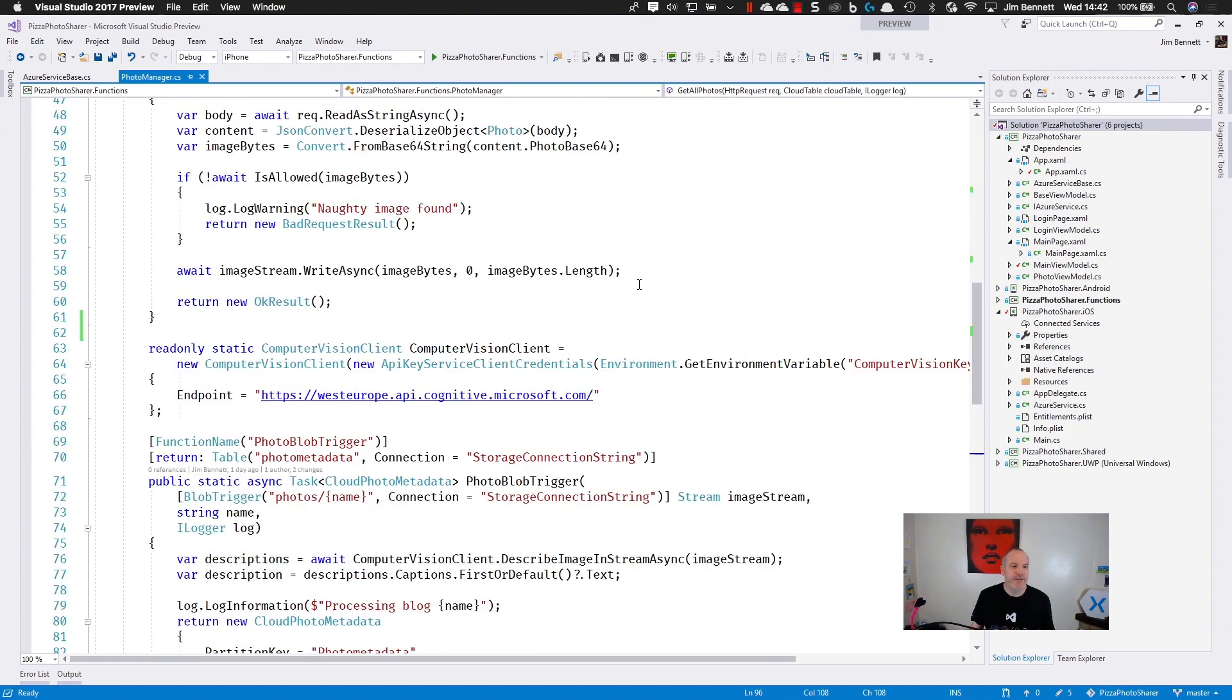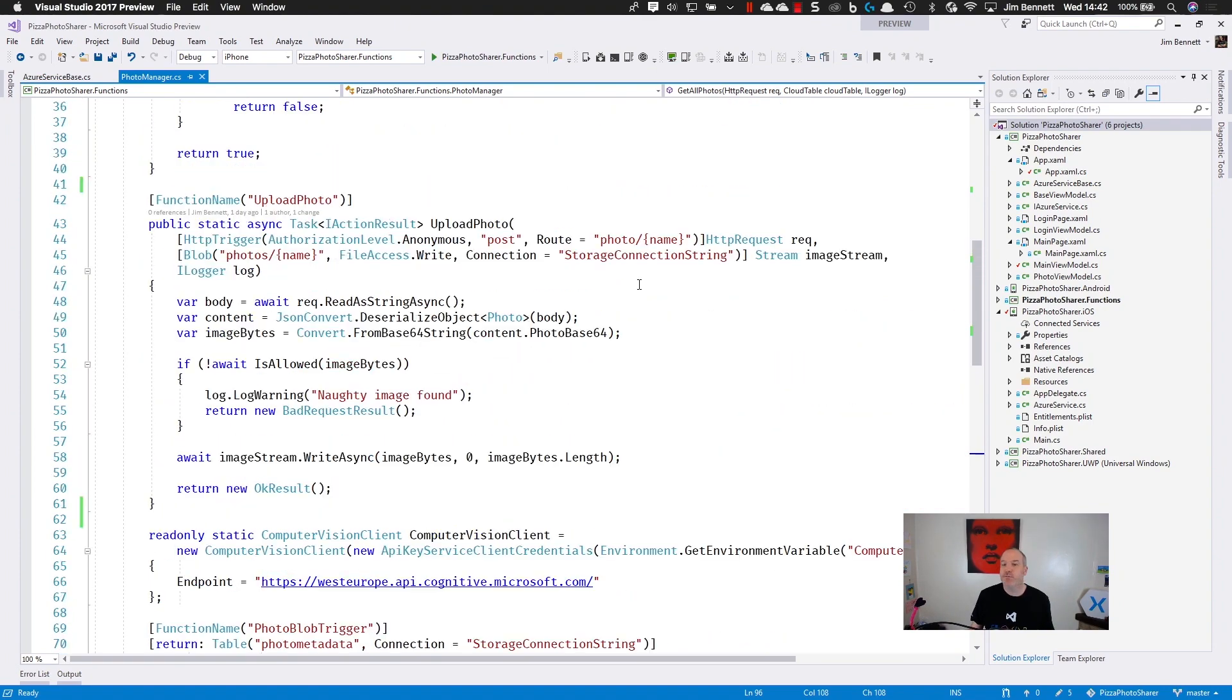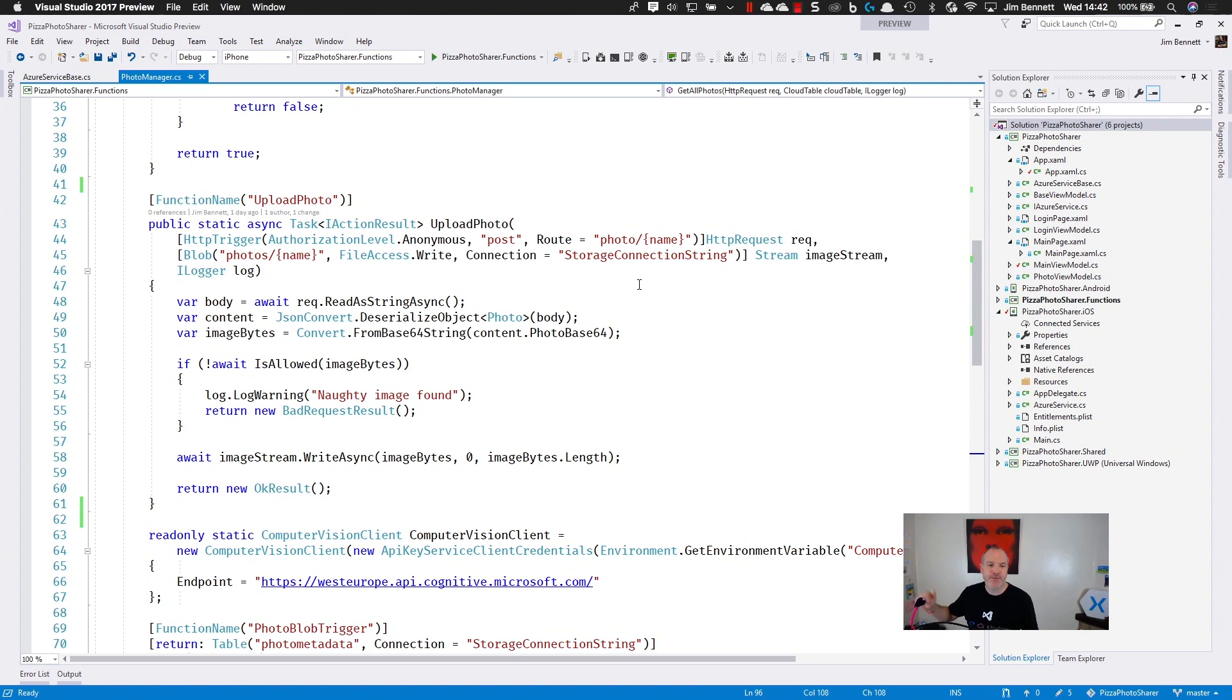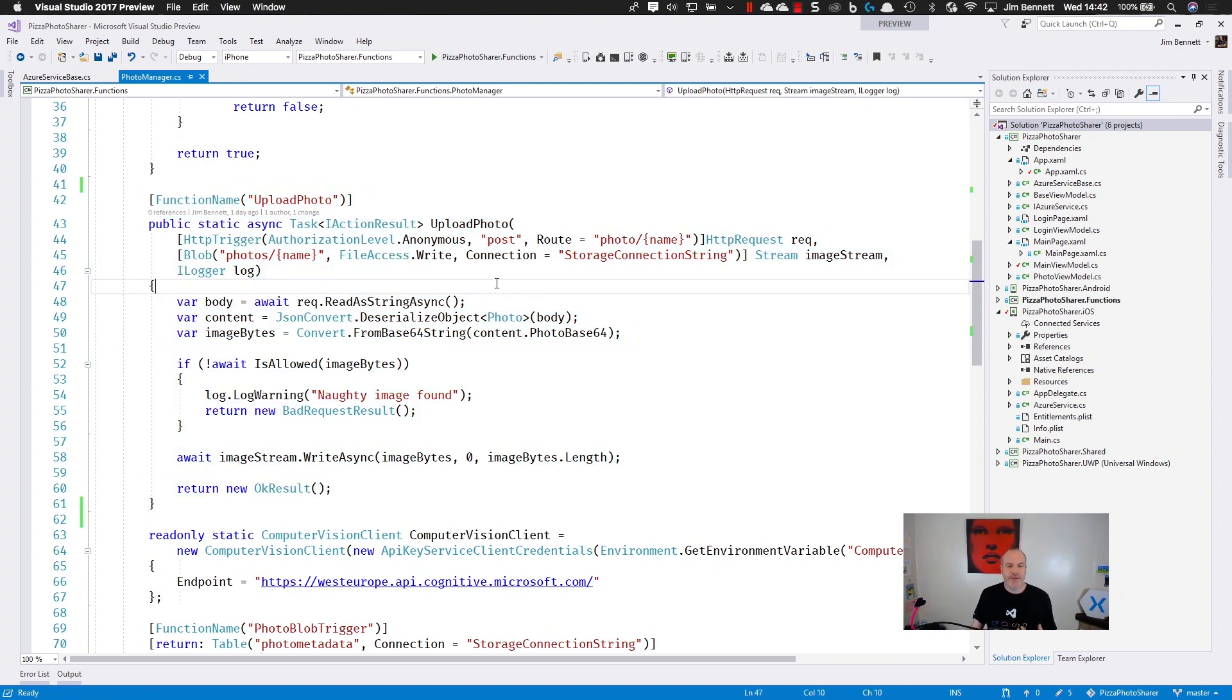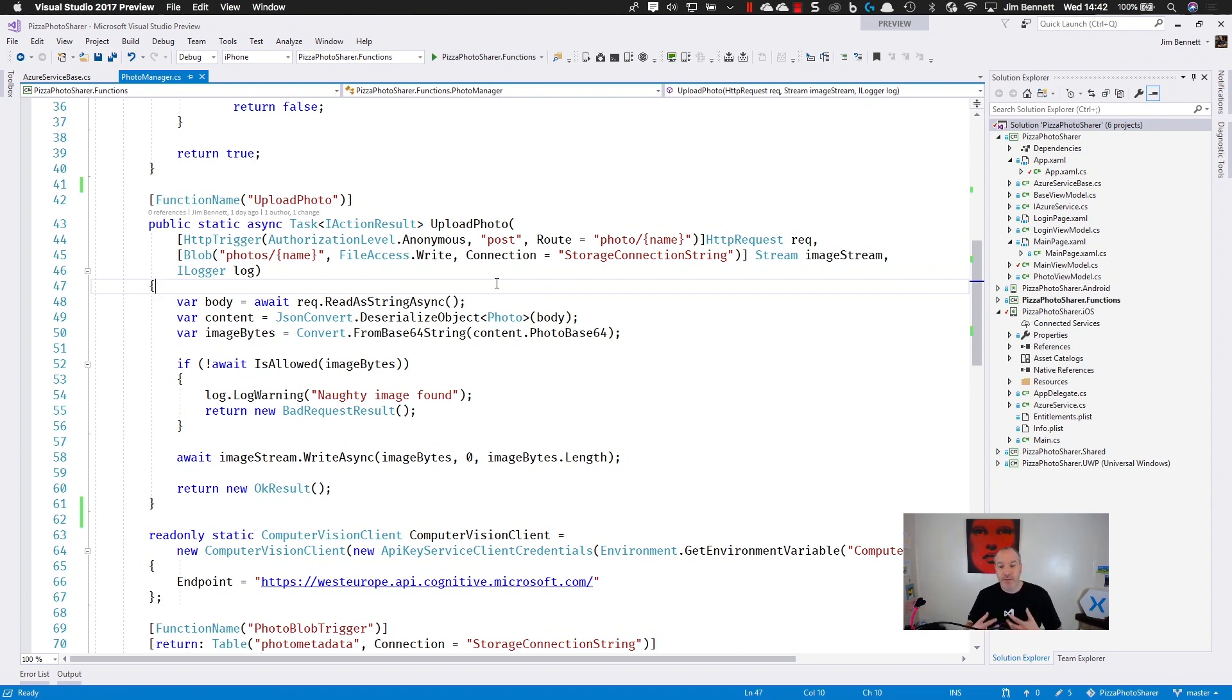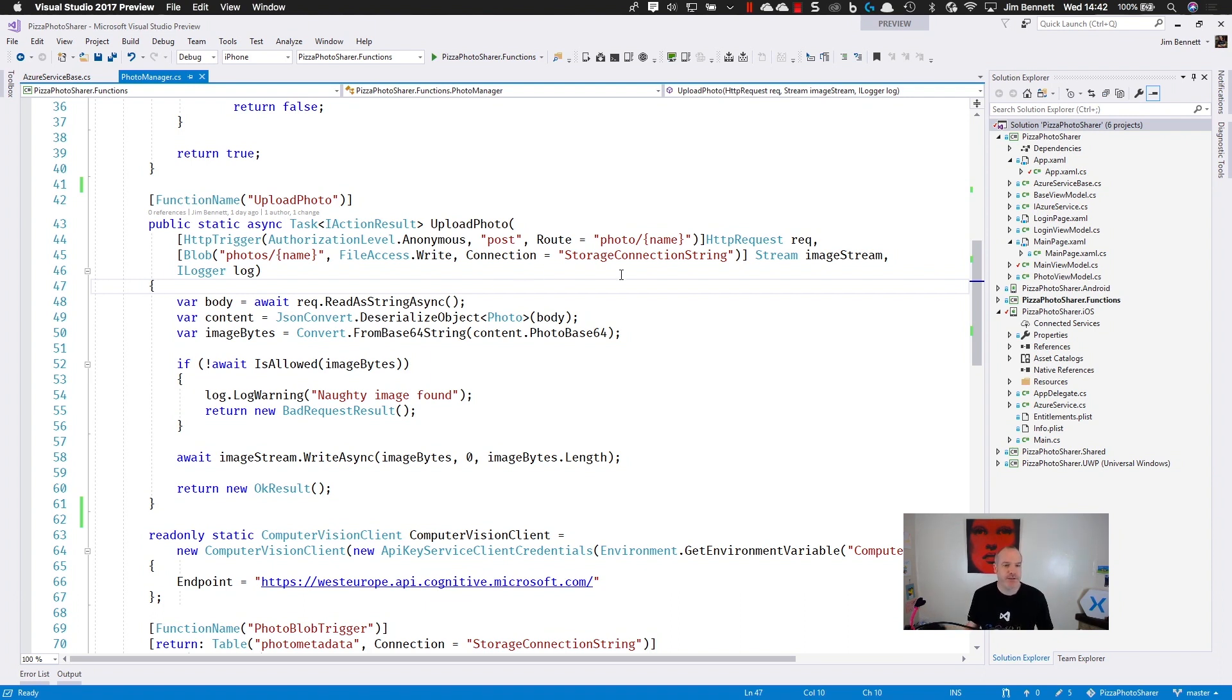So here is my Azure Function project. You can create these in Visual Studio with right click, add Azure Functions project. And this is my first function here. This allows me to upload a photo to the cloud. Now these functions are all driven through various forms of binding. This is how you tell the function runtime, the thing that makes this work, how to connect your function to various services.